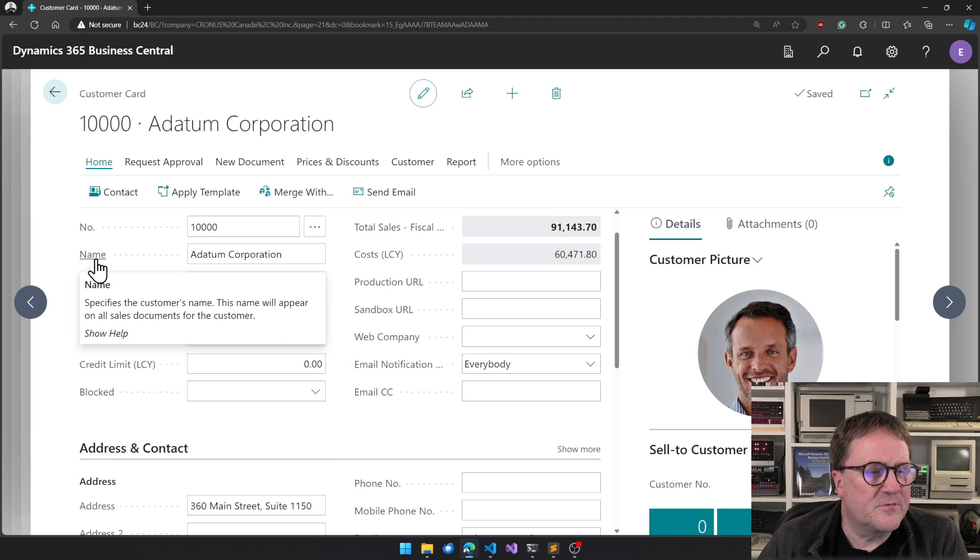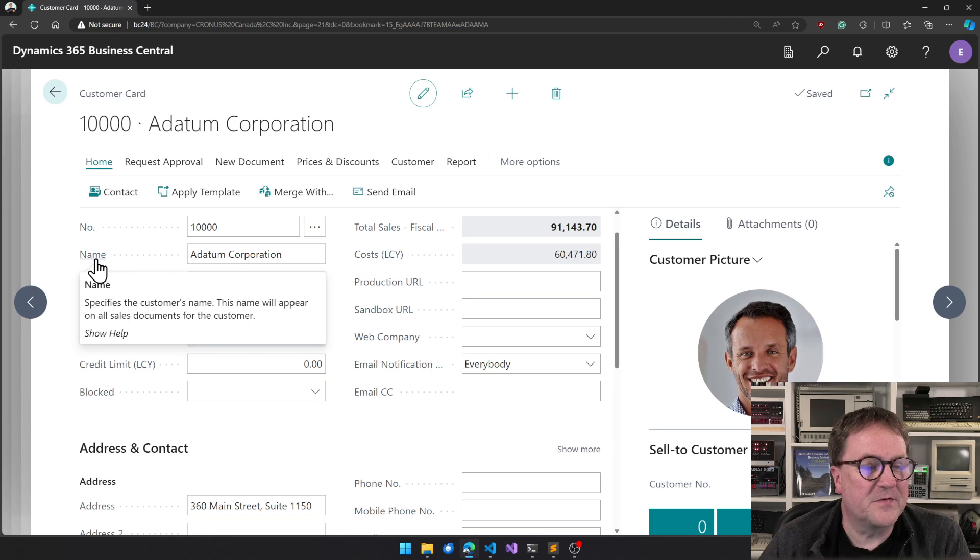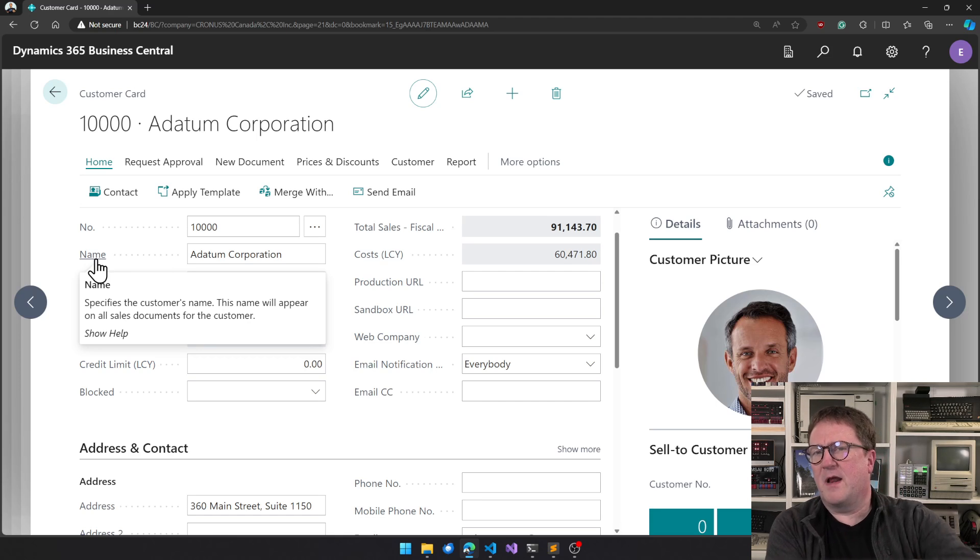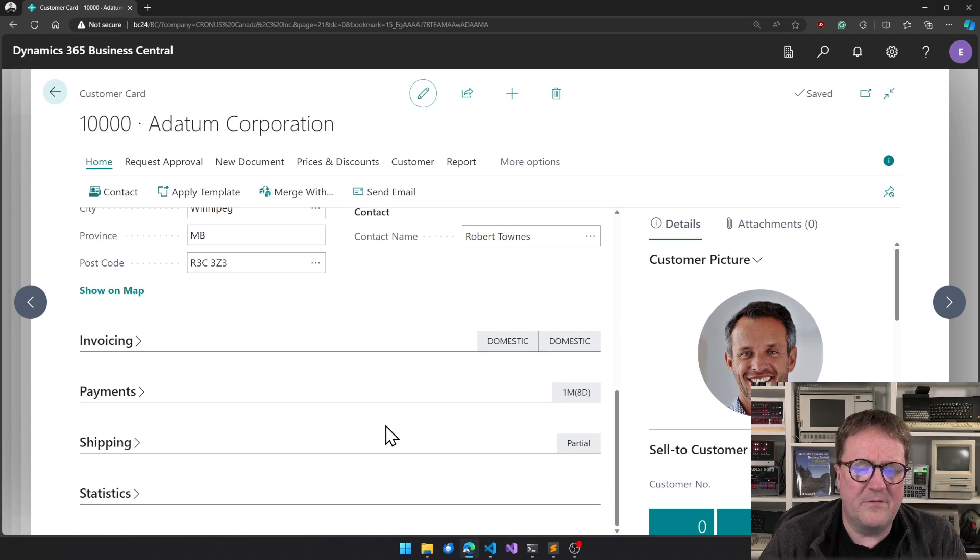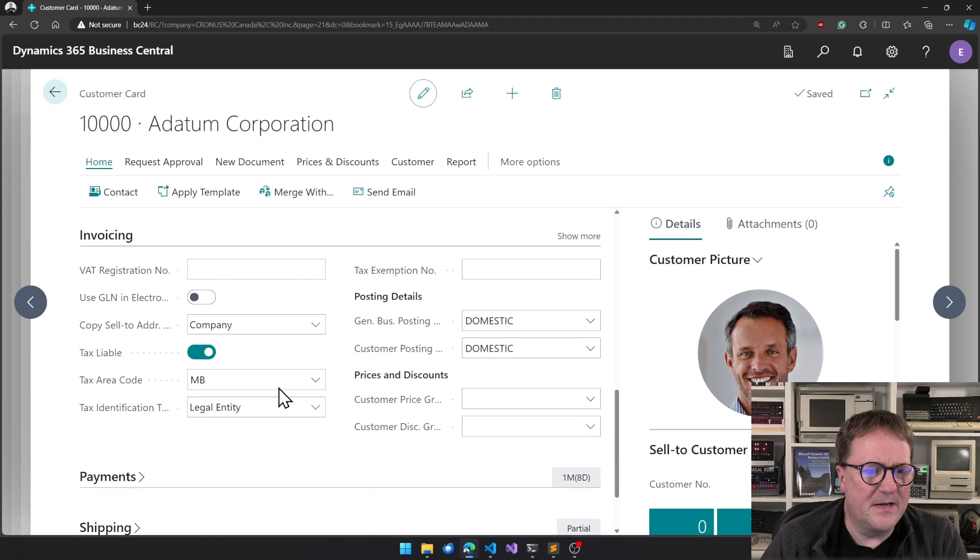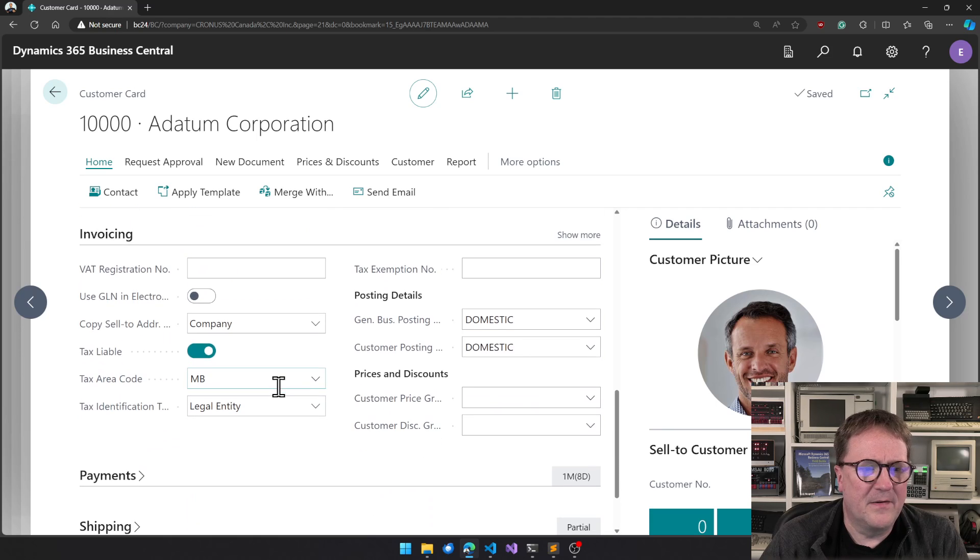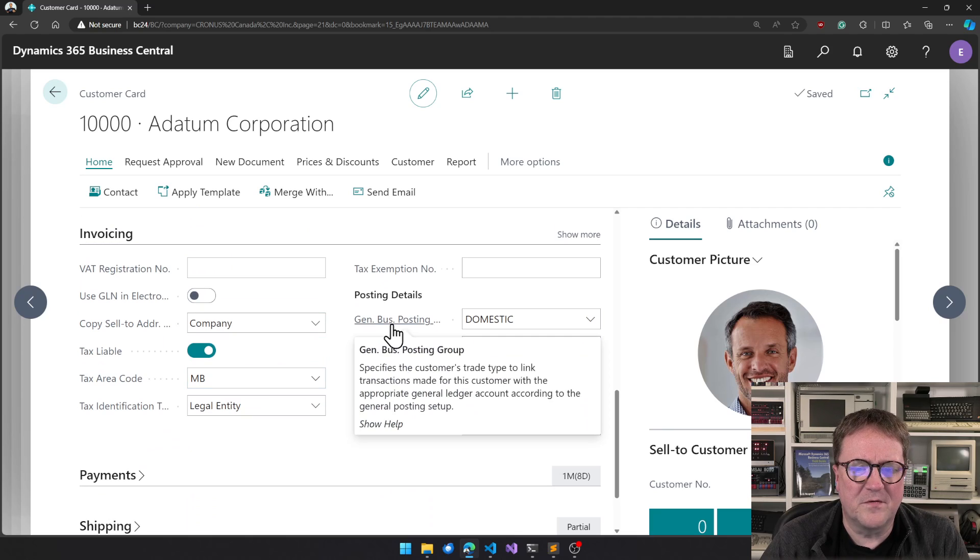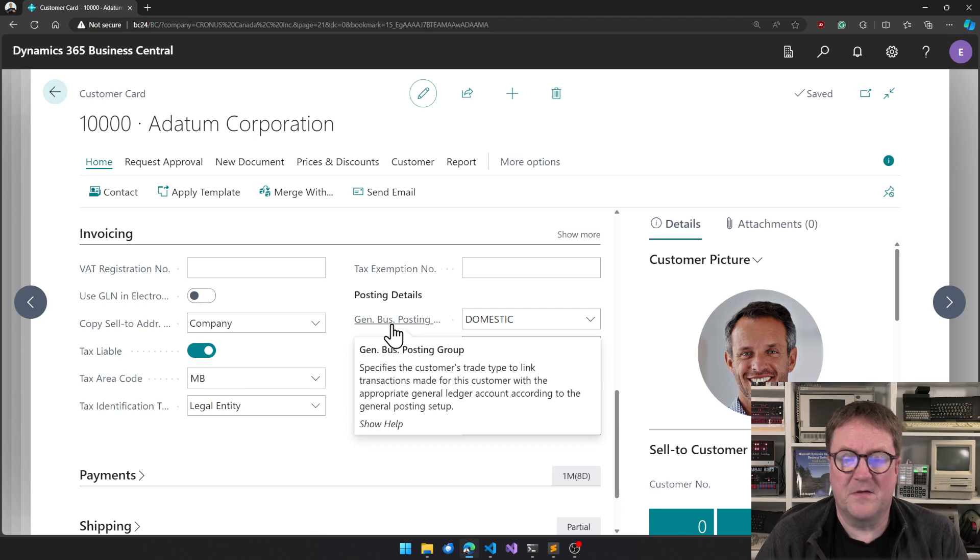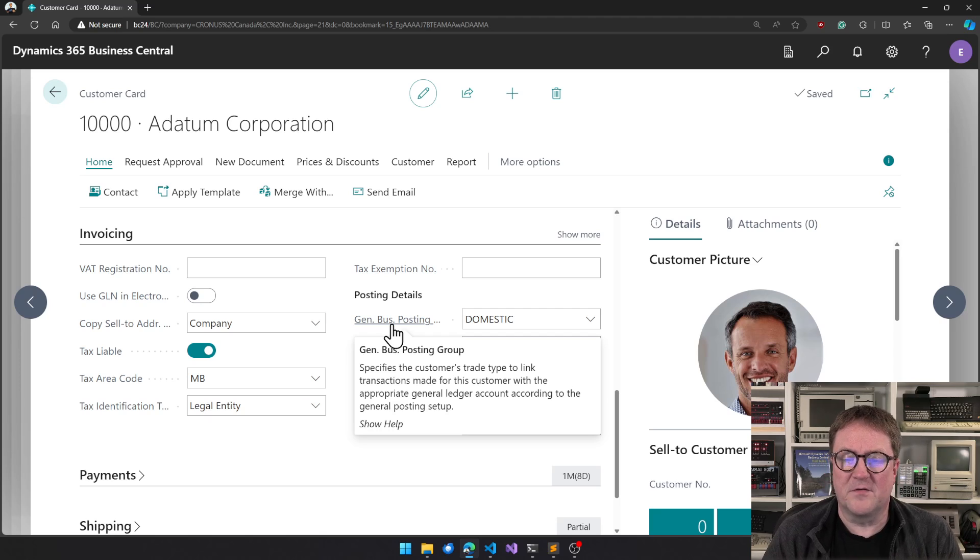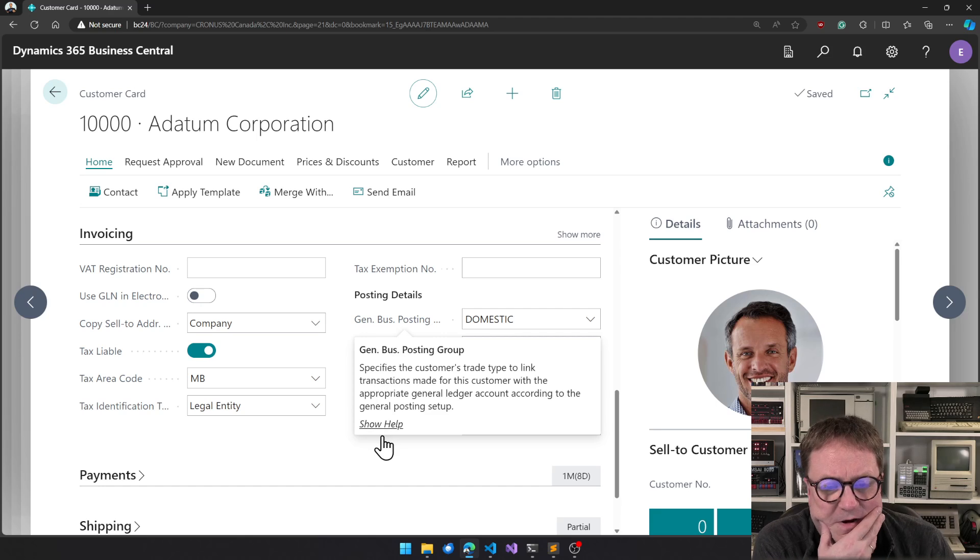Credit limit specifies the maximum amount you allow the customer to exceed the payment balance before warnings are issued. So tooltips, this name will appear on all sales documents for the customer. It's great information, great help. And if you are somewhere in the deep, the general business posting group specifies the customer's trade type to link transactions made for the customer with the appropriate general ledger accounting according to the general posting setup.